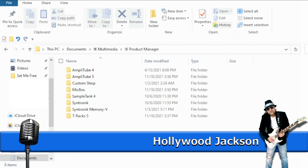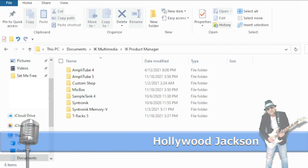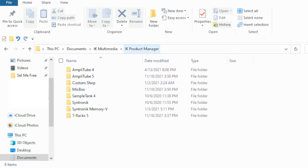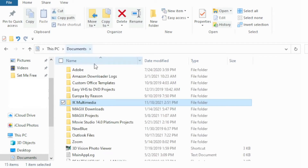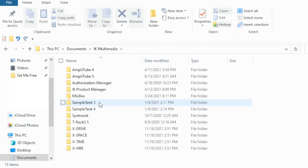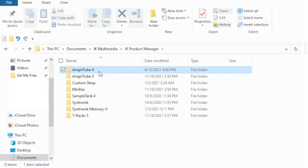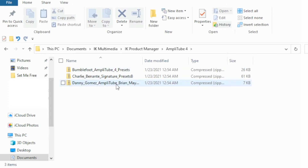It's real simple. All you've got to do is click on the Presets, click on your download button, and it's going to open an Explorer window. It's going to install them in the Product Manager folder. Go to Documents, IK Multimedia, and then to your IK Product Manager. Open that up — here are all your folders. When you download these things, they're stored in zip files, so you will have to unzip these files.